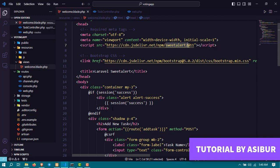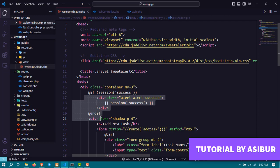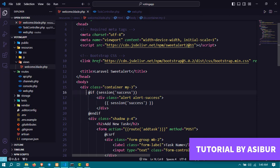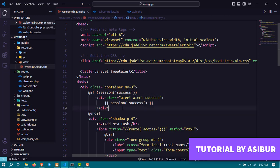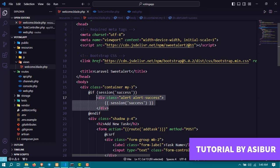Now next, all you have to do is you have to find out where you're showing the success message. We are showing the success message here.